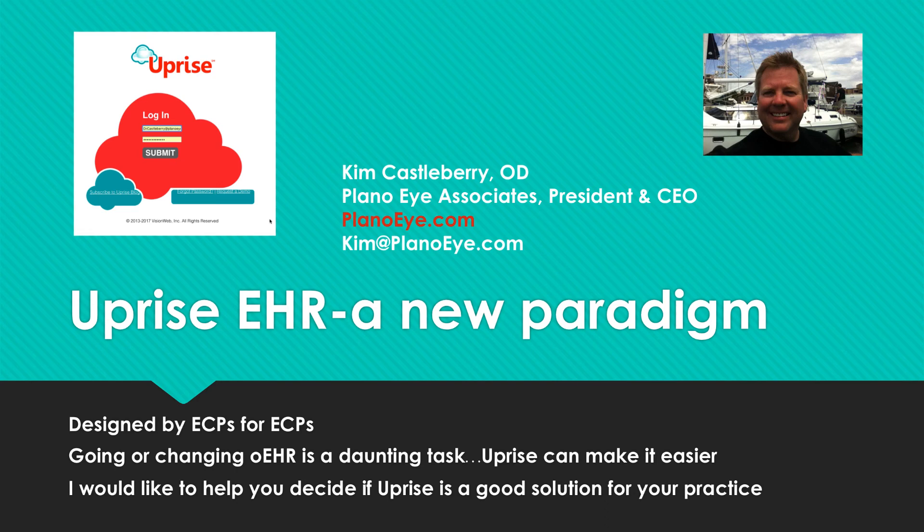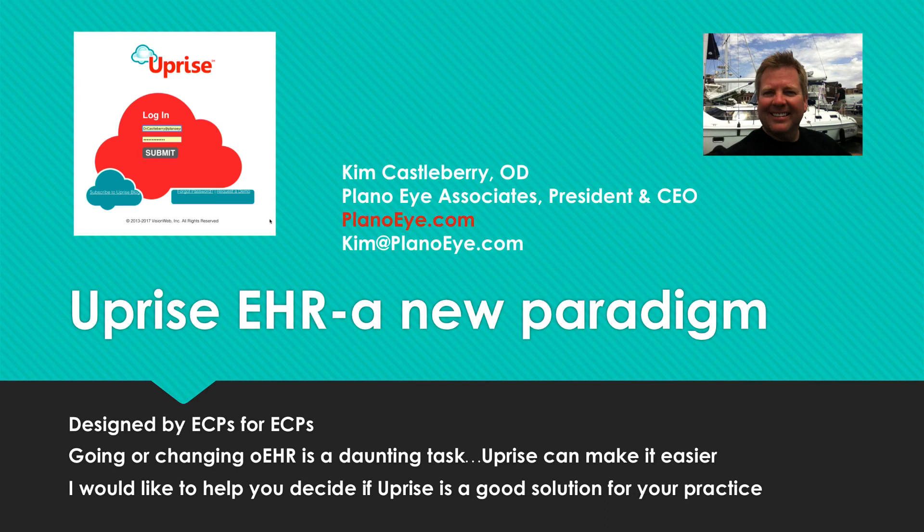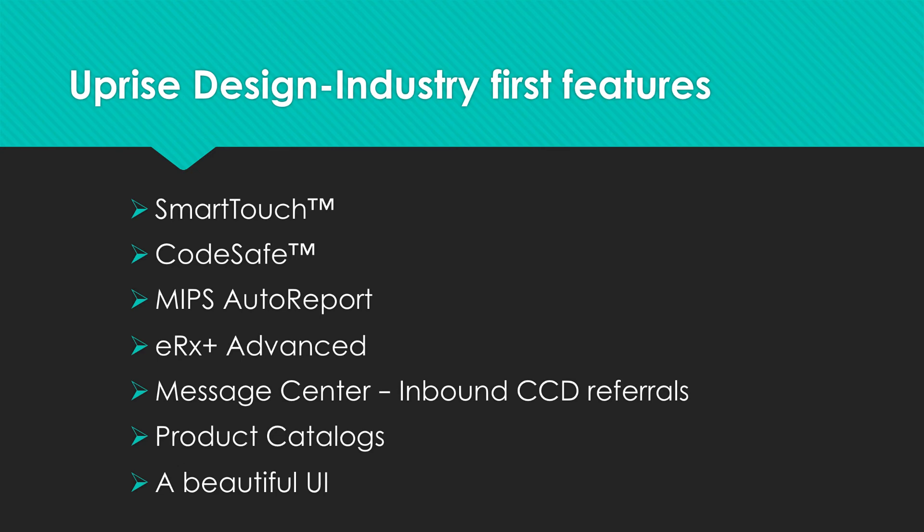I think we've taken an industry standard, elevated it to the cloud, raising the bar in efficiency, connectivity, and compliance. I can tell you that Uprise is designed by ECPs for ECPs. I can also tell you that going or changing EHRs is a daunting task, and Uprise can make it easier. So today, I would like to help you decide if Uprise would be a good solution for your practice.